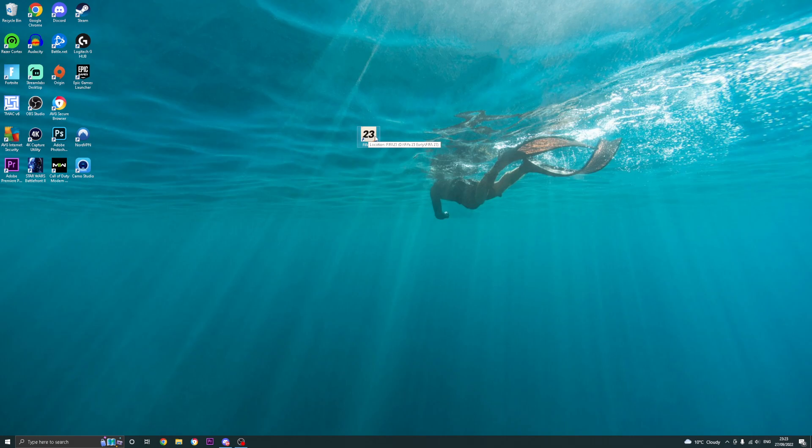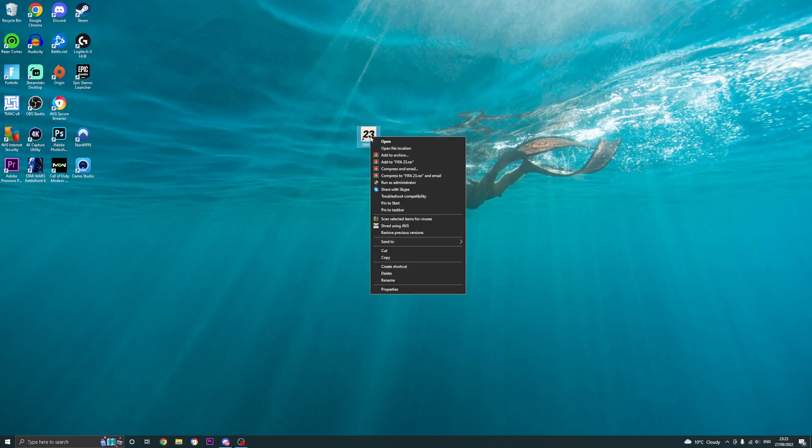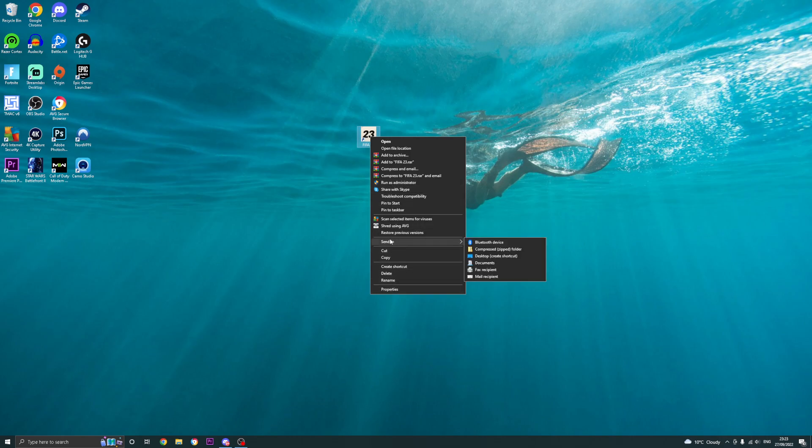This is what we're going to do. You want to right click on your FIFA 23. You're going to see all these different options. You're going to see open, open file location, run as administrator, basically all these different options.